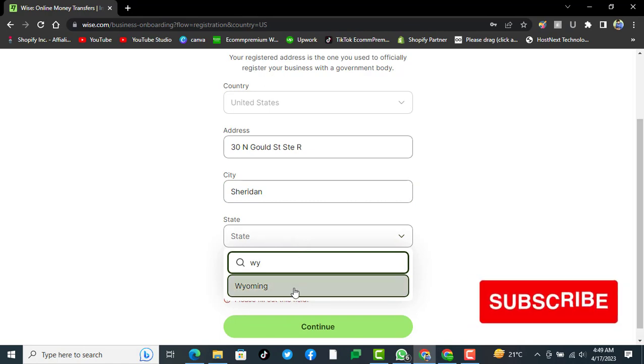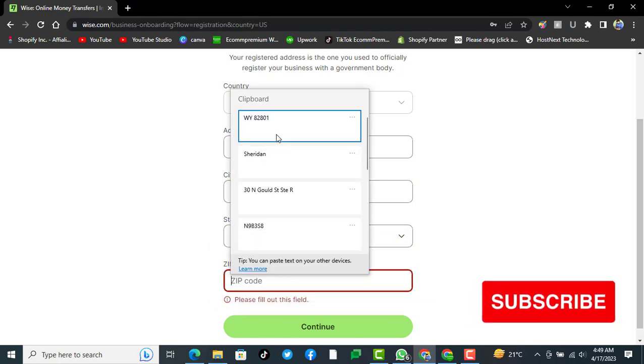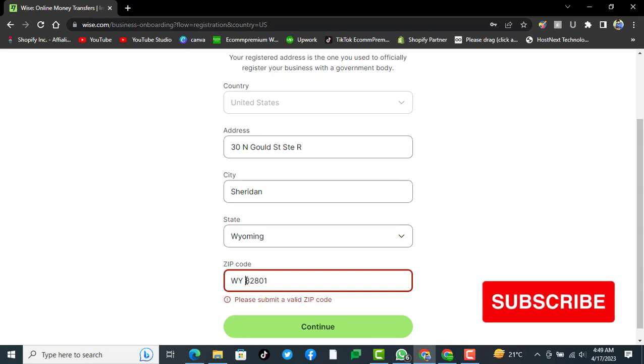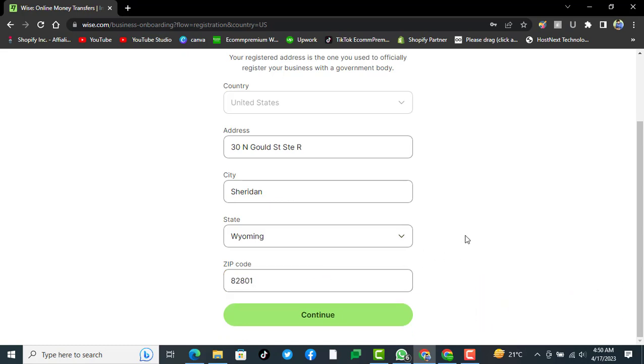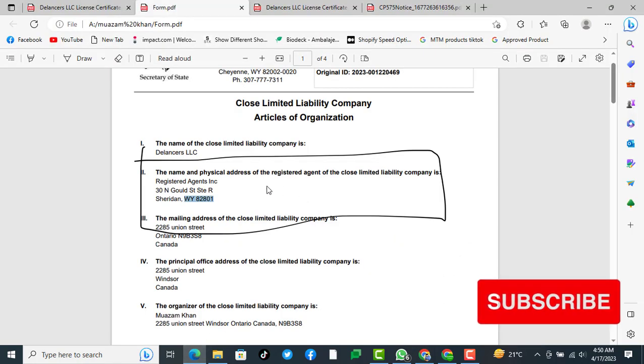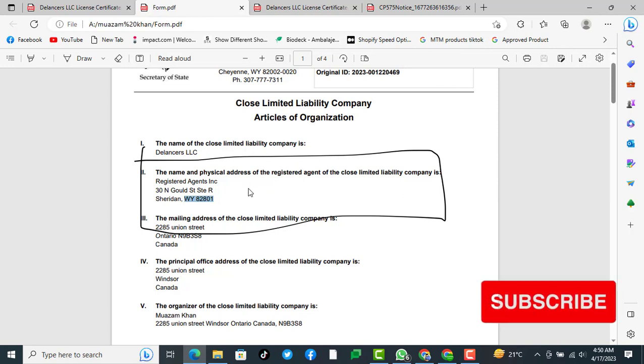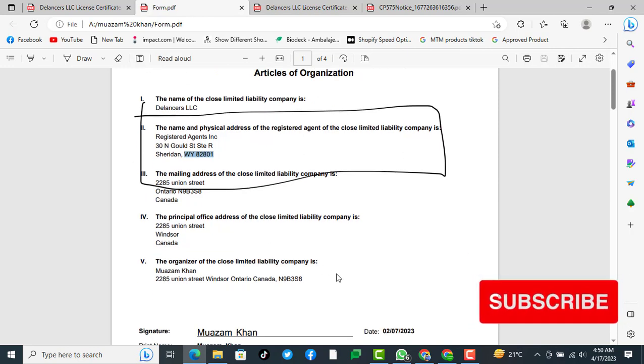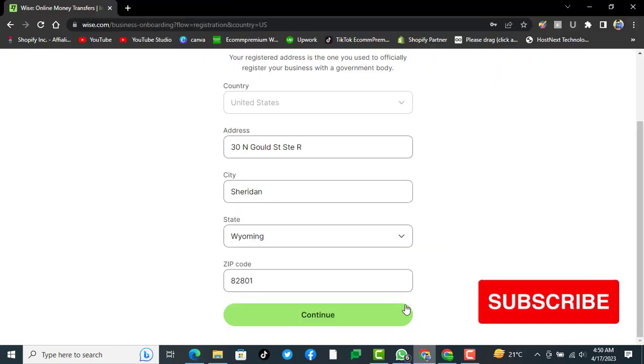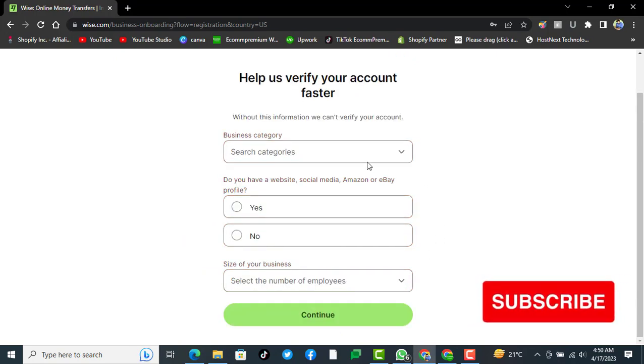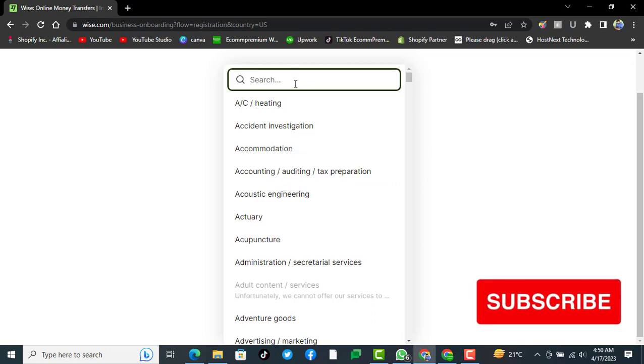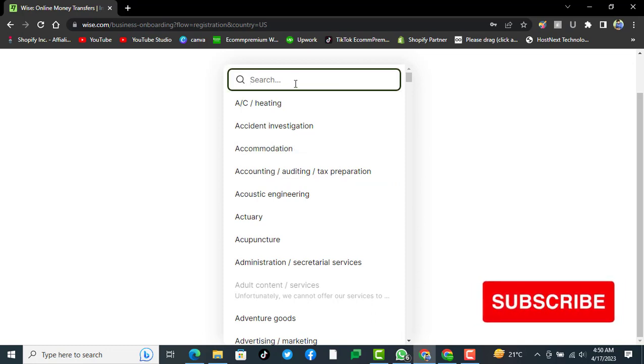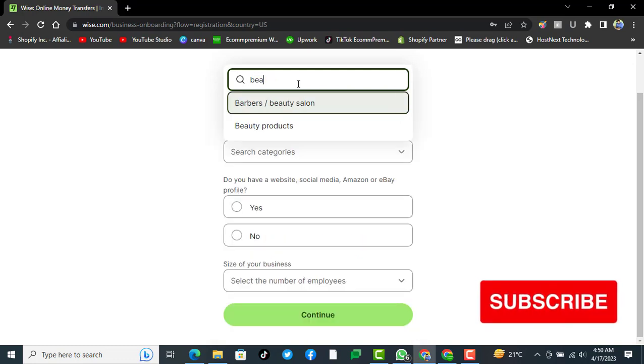After writing the registered agent address and everything, we will reconfirm because we need an address in the states. Now you have to click on continue. For business category, we will select what business you are doing. We are doing dropshipping on Shopify in United States, and our beauty products.